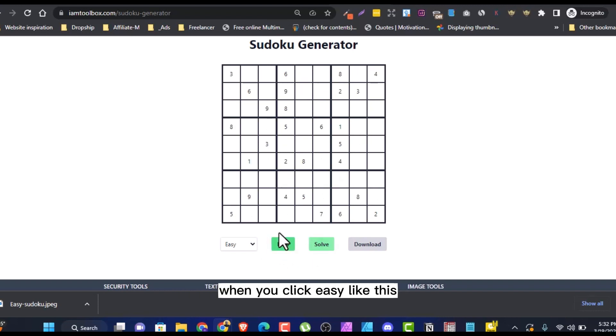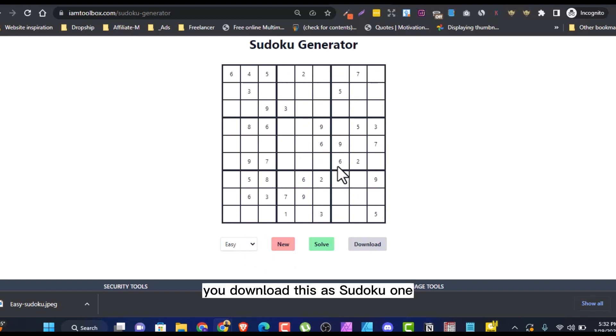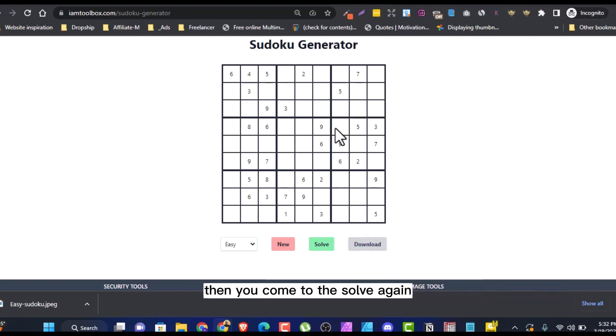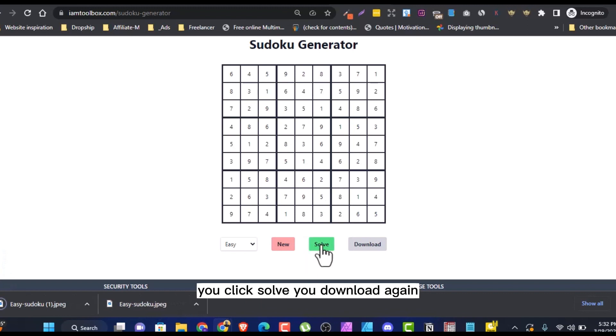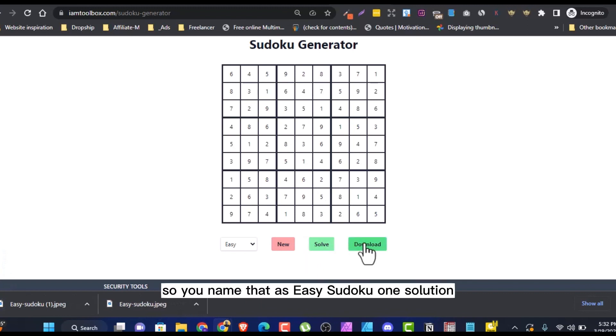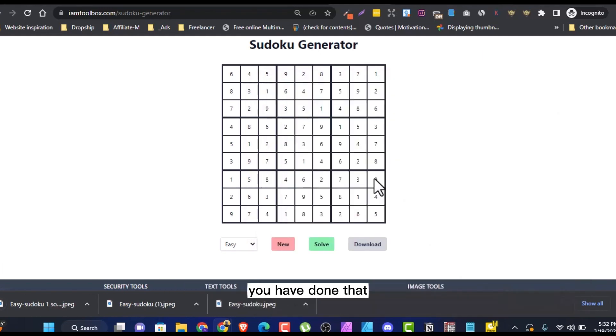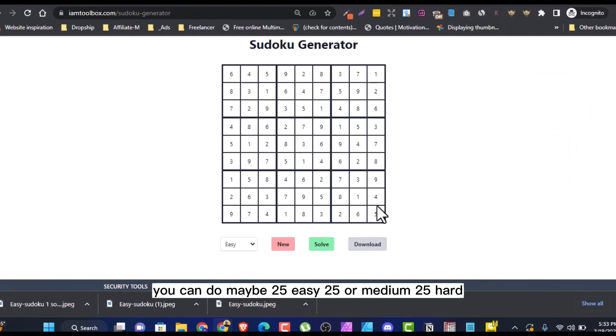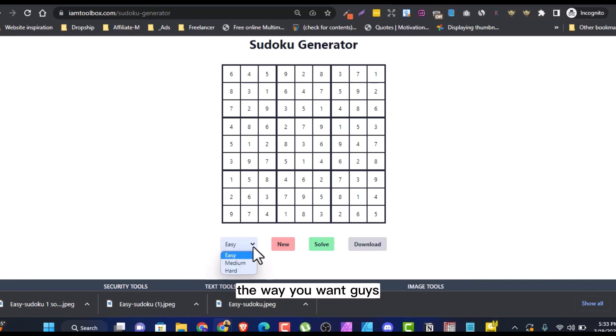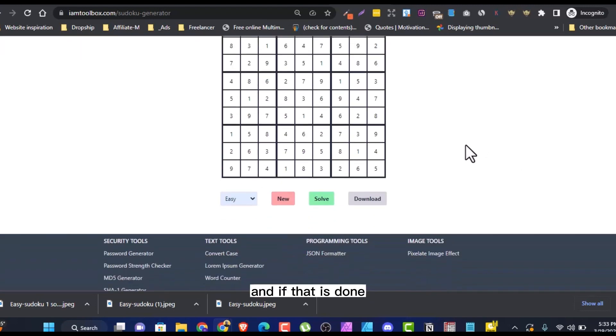After this one is done, this is what you put at the end of the book. So all you have to do is when you click easy like this, you click new. This one, first of all, you download this as Sudoku One. Let's click and download it here. Then you come to the solve again. That will be your answer. You click solve. You download again. So you name that as Easy Sudoku One Solution. You have done that and you can do it for as long as you want. You can do maybe 25 easy, 25 medium, 25 hard. The way you want, guys, you can generate as many as you want.